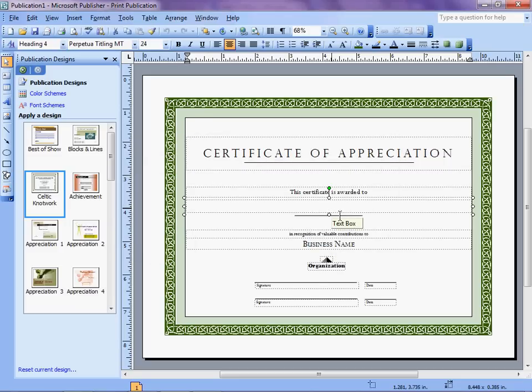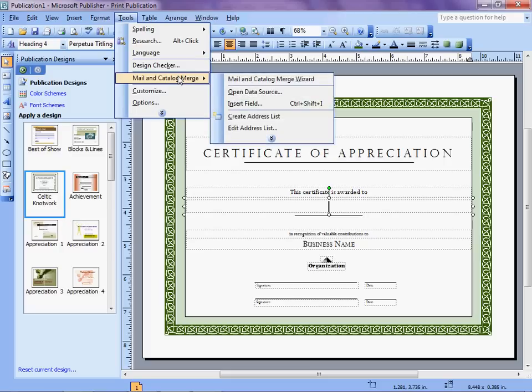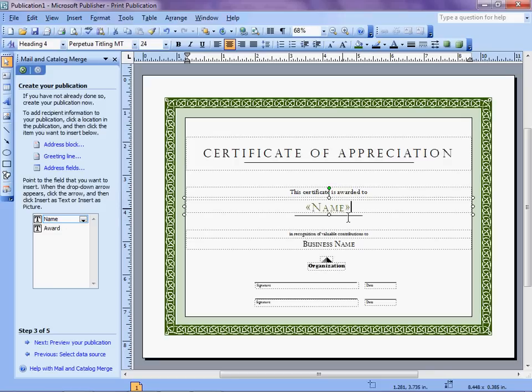Now that we're connected to the data source, we need to pick which data field to place here under This Certificate is Awarded To. So I go back to Tools, Mail and Catalog Merge, and Insert Field. Now I have my two choices here, Name or Award. We want Name. We can now see within double brackets we have the word Name, so it will populate that with Name.